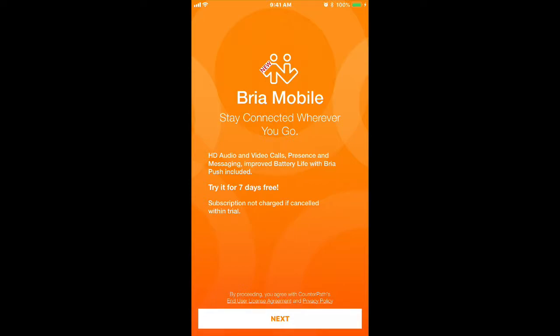Another good thing to note is that Bria Mobile has a complimentary 7-day free trial. Go ahead and click on Next.